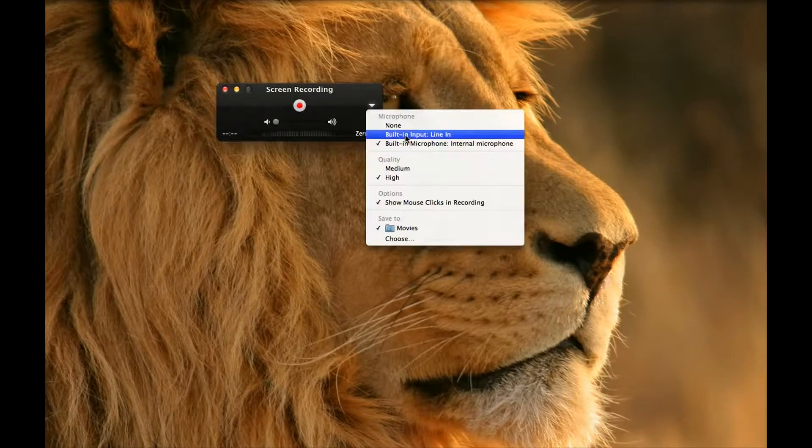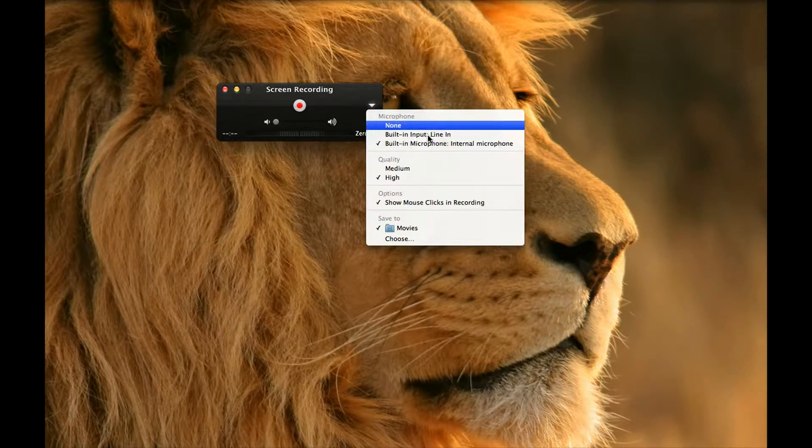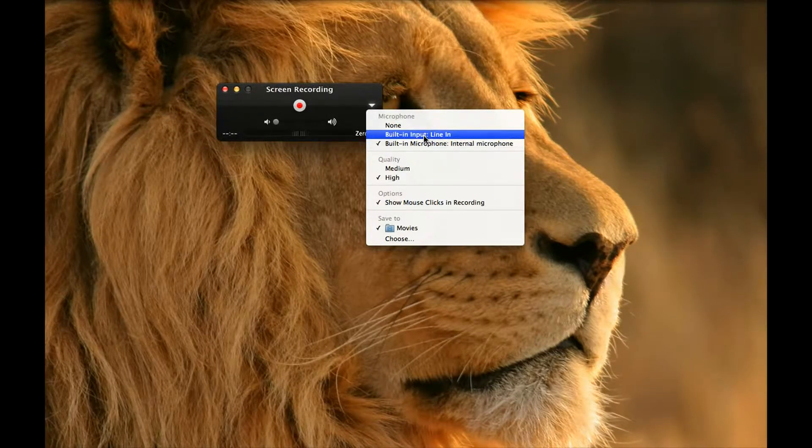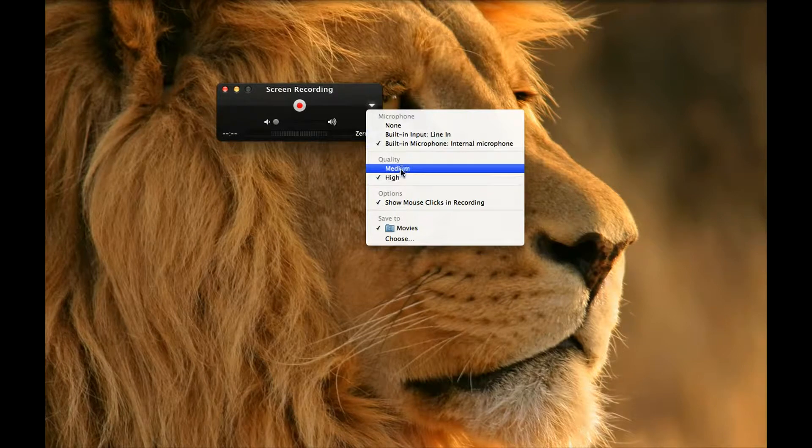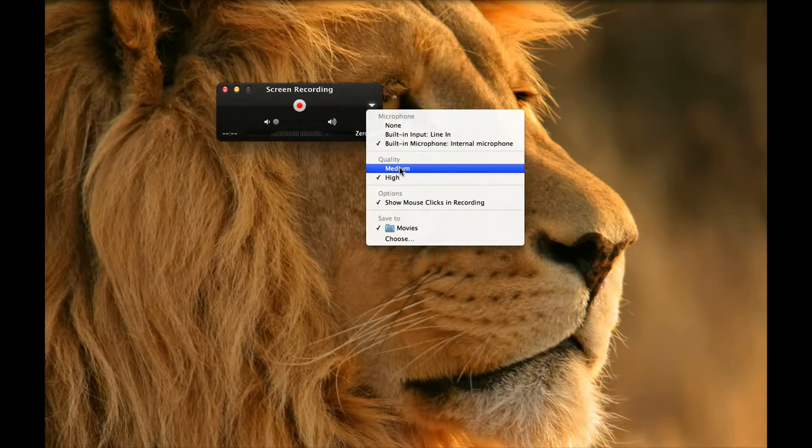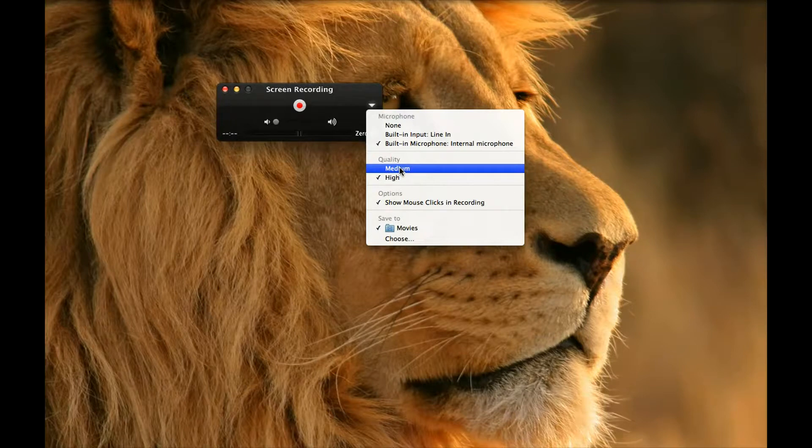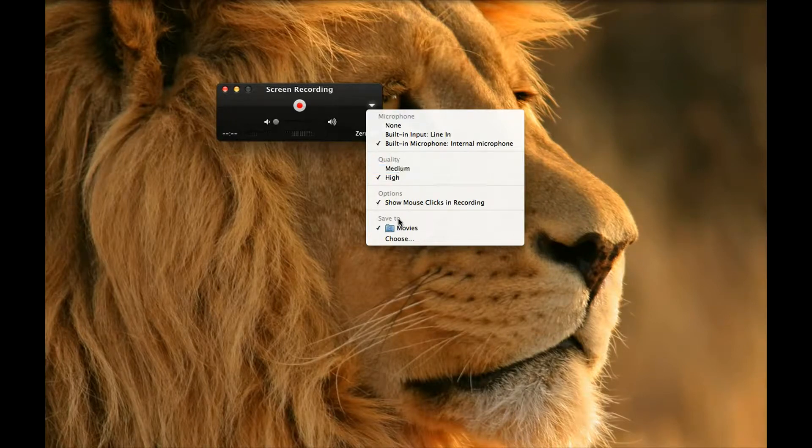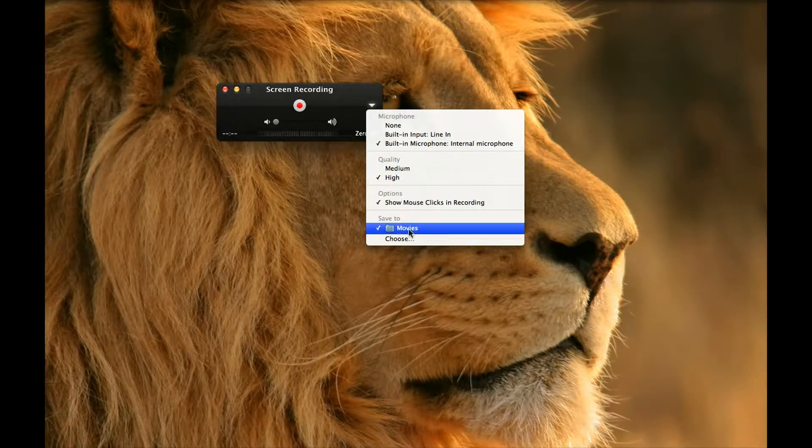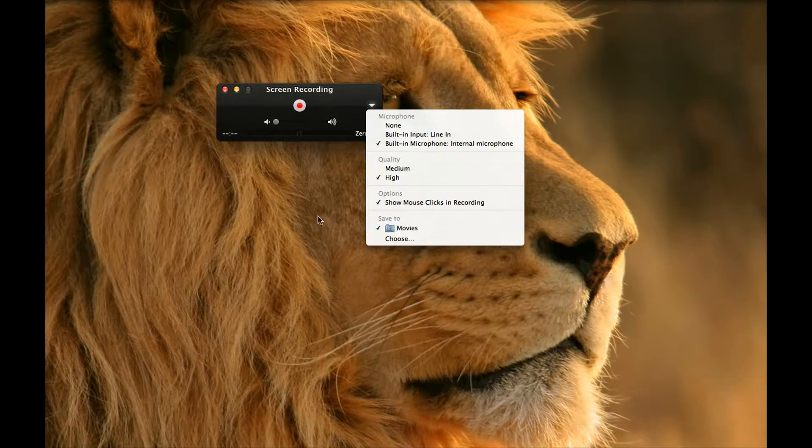So here you can decide the microphone settings and the quality of the video, so that the file size will vary. The output format will be MOV and by default it's saved to your movies folder on your Mac.